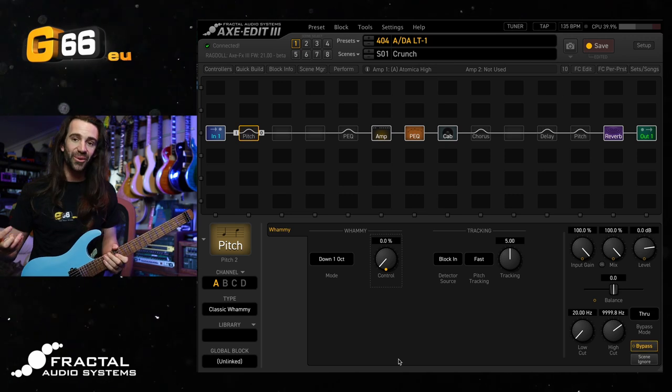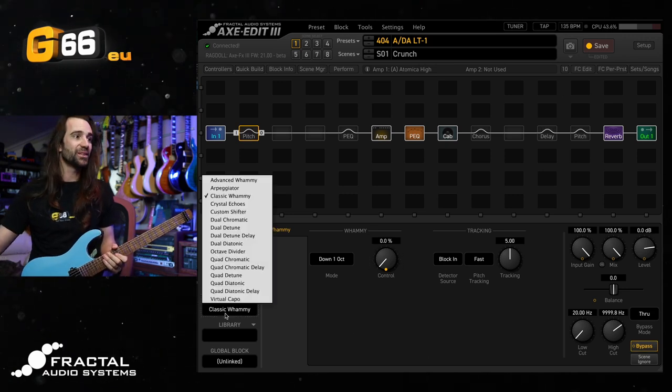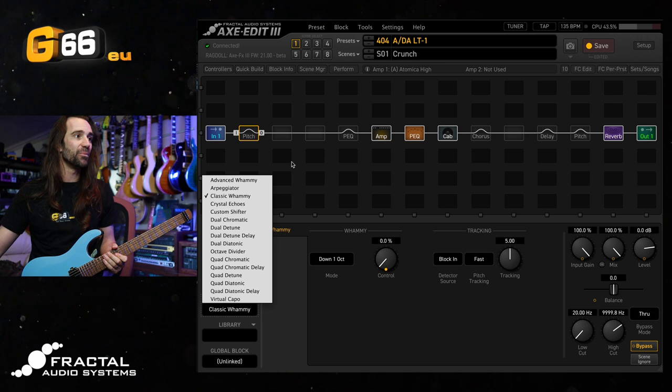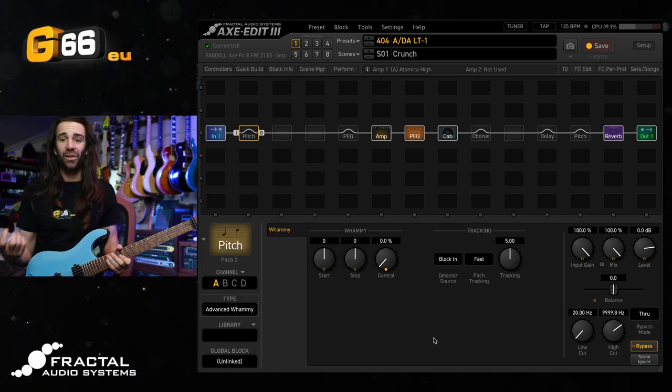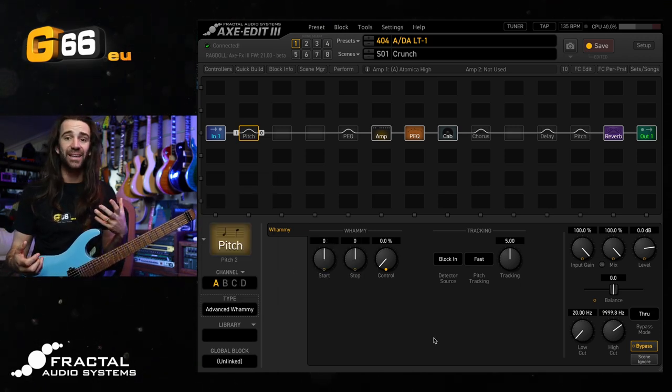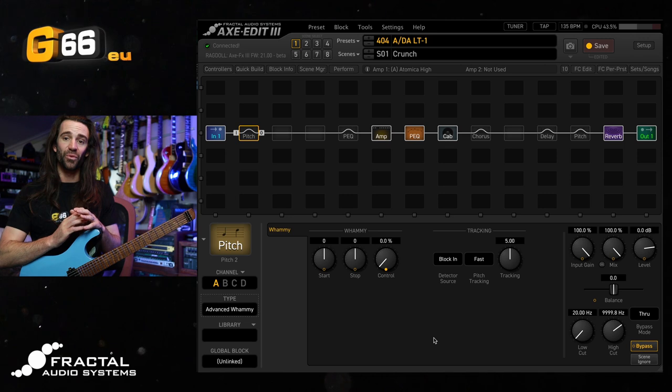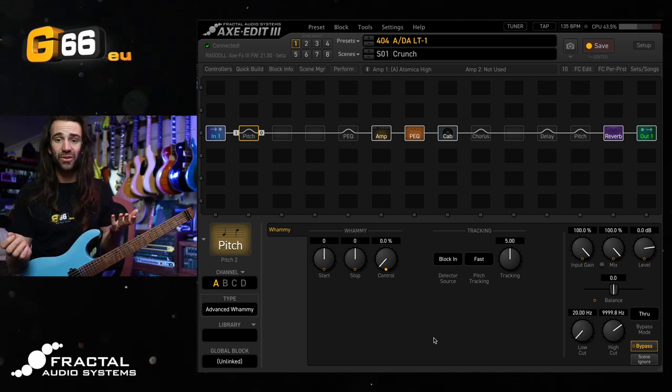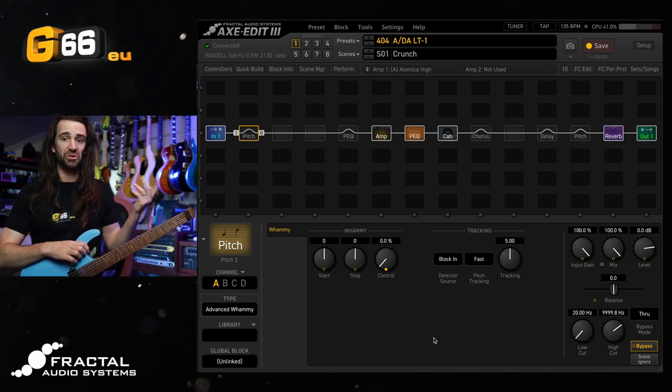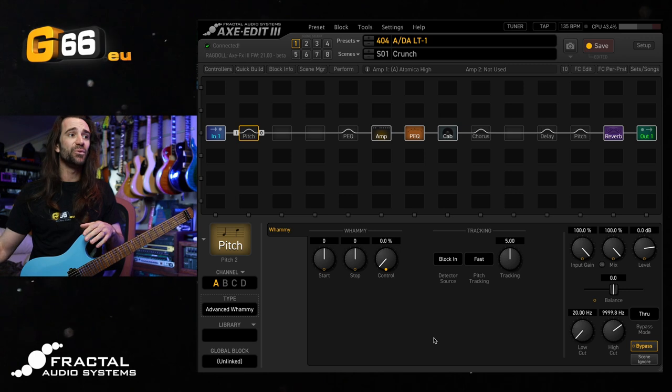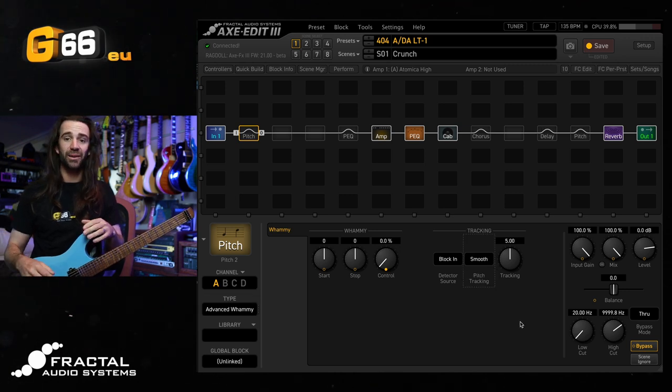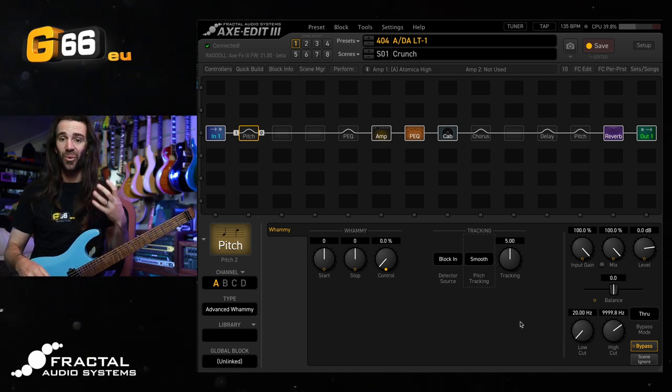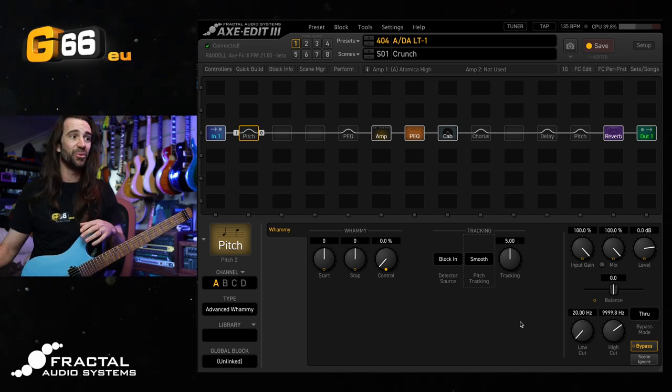Personally, though, I prefer the advanced whammy type in here. So let's go on type, and we'll select advanced whammy. What I like about this is it's really easy to set up the overall range to other intervals, like a tone or a perfect fifth. And if you set the pitch tracking to smooth, you can pitch shift chords polyphonically, which is pretty cool.